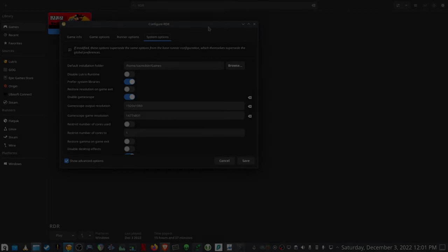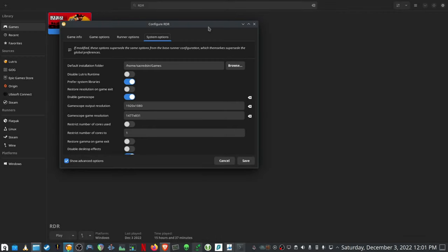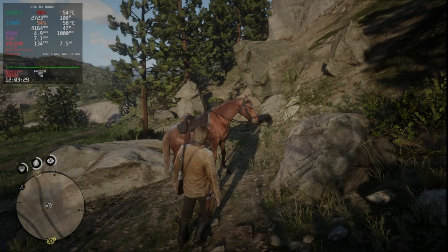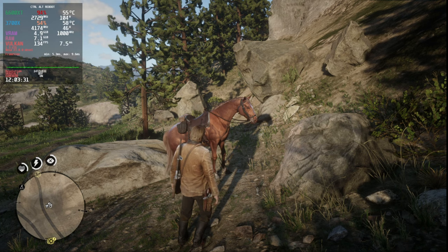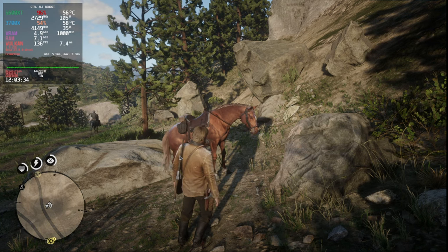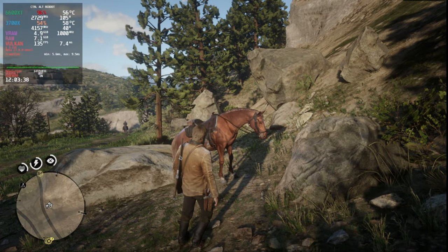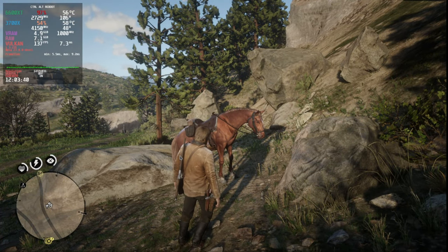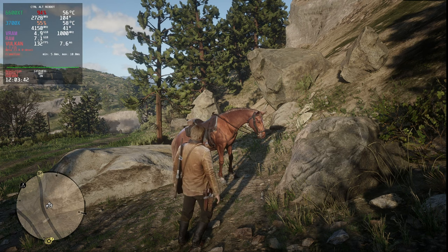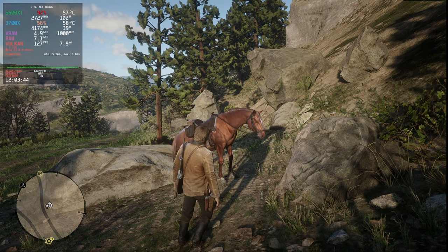Next up is Lutris, which makes it actually a little bit easier. Just right-click the game, go to configure, go to system options, and then you can just toggle it over there. Then you can put your output resolution as well as your GameScope in-game resolution. Once you launch into the game, you can see MangoHud reporting the resolution as 1472 by 831. You can see the picture is quite hazy, but if you press the super key or the Windows key and U, upscaling becomes active and it's using FSR1.